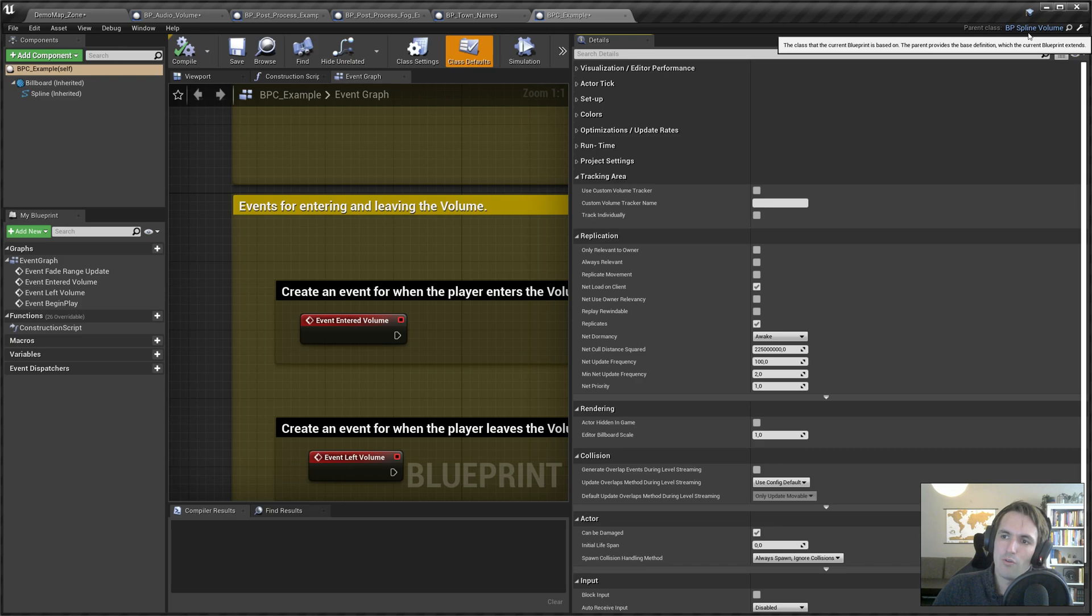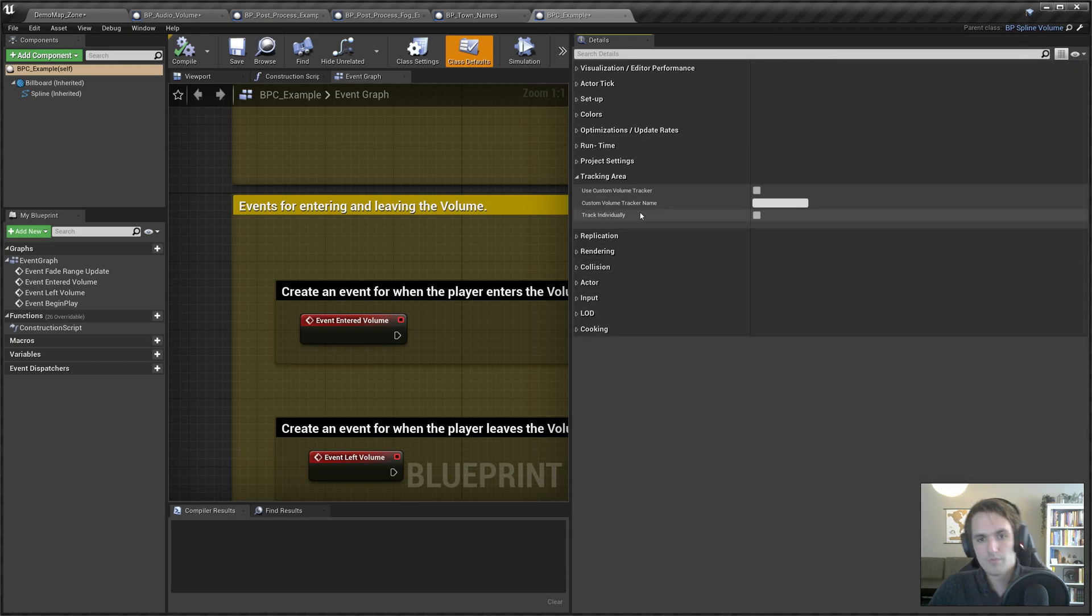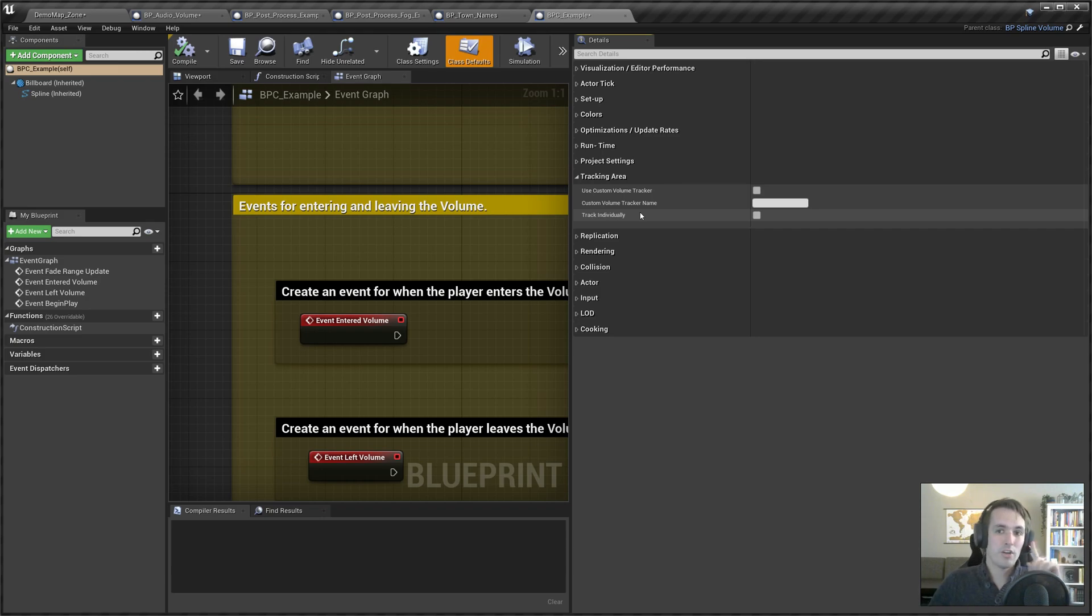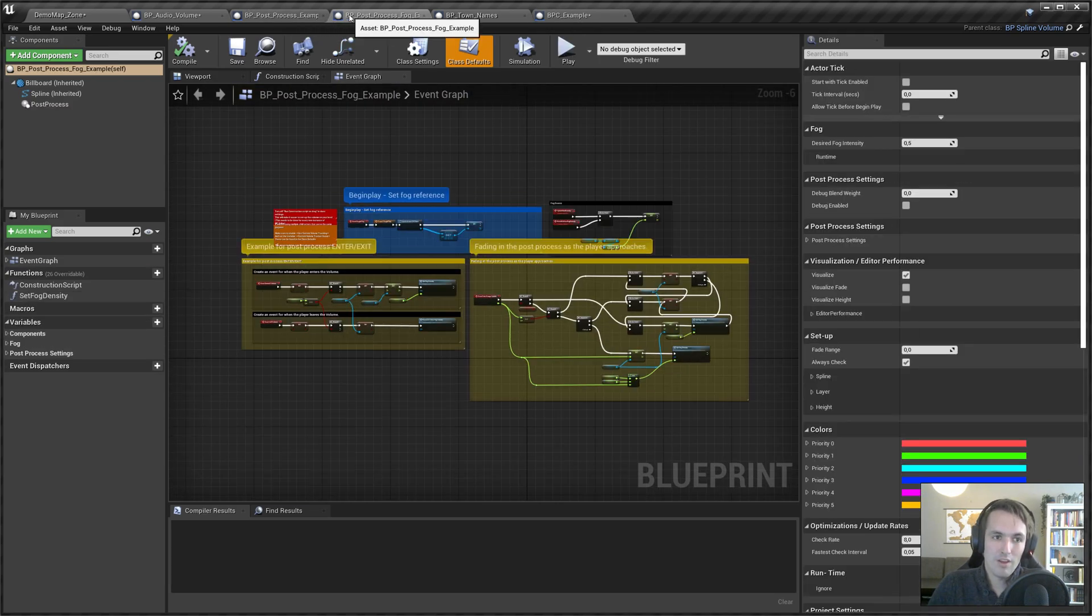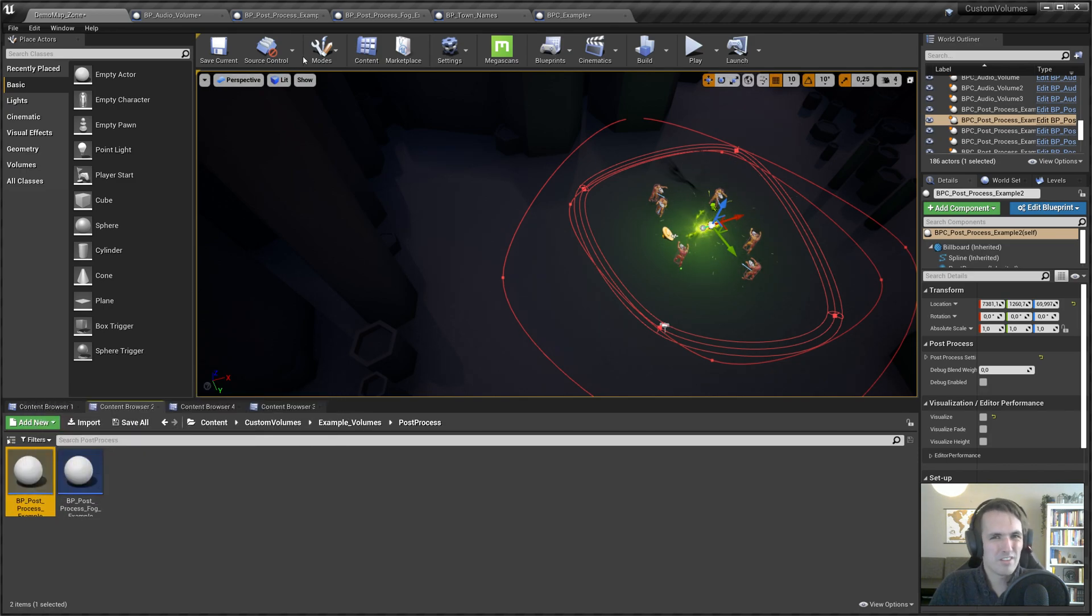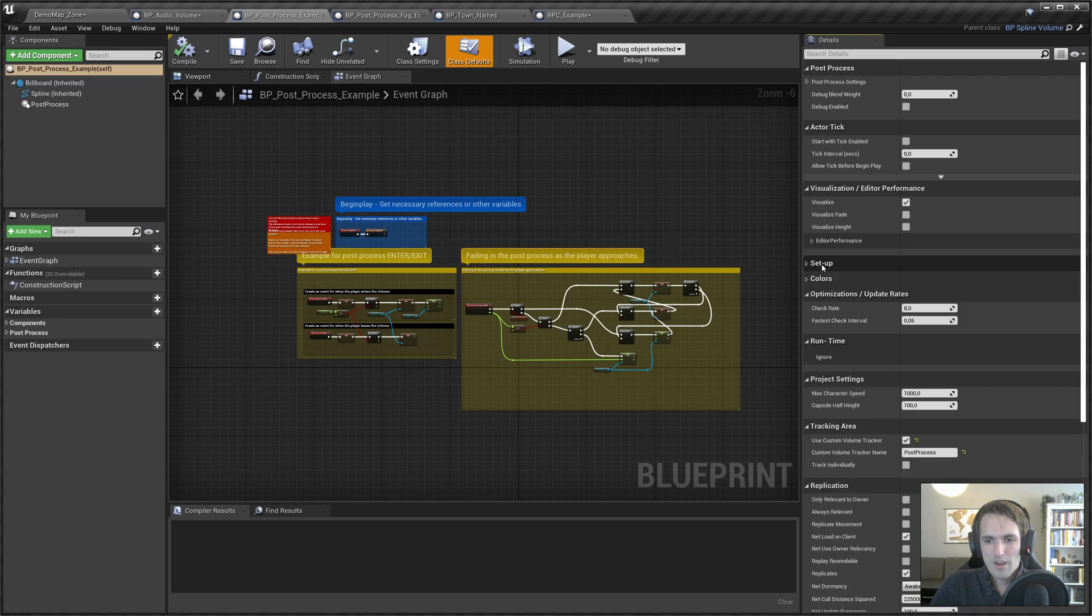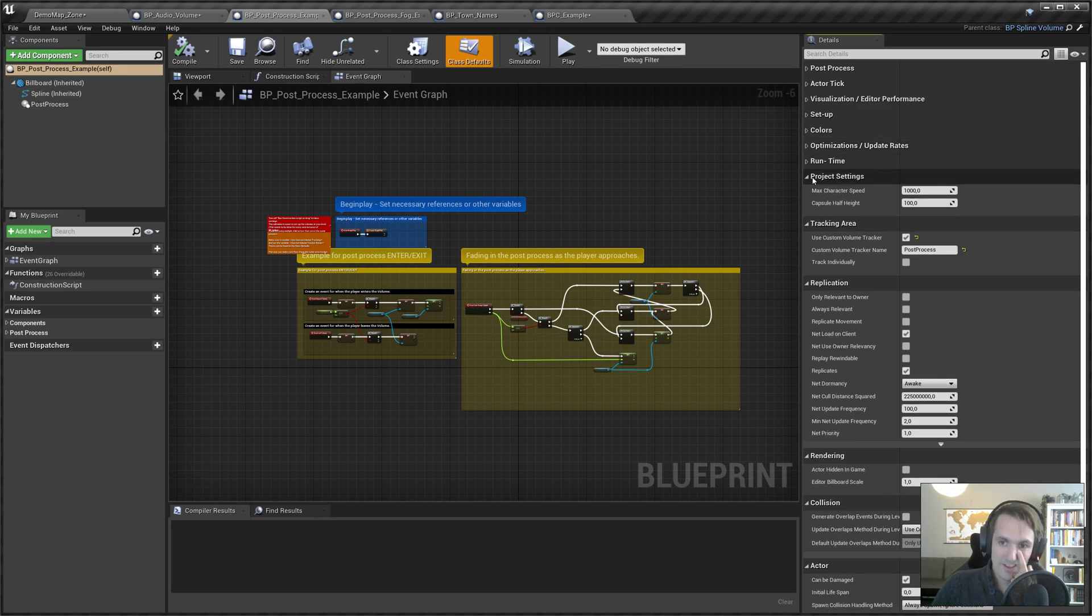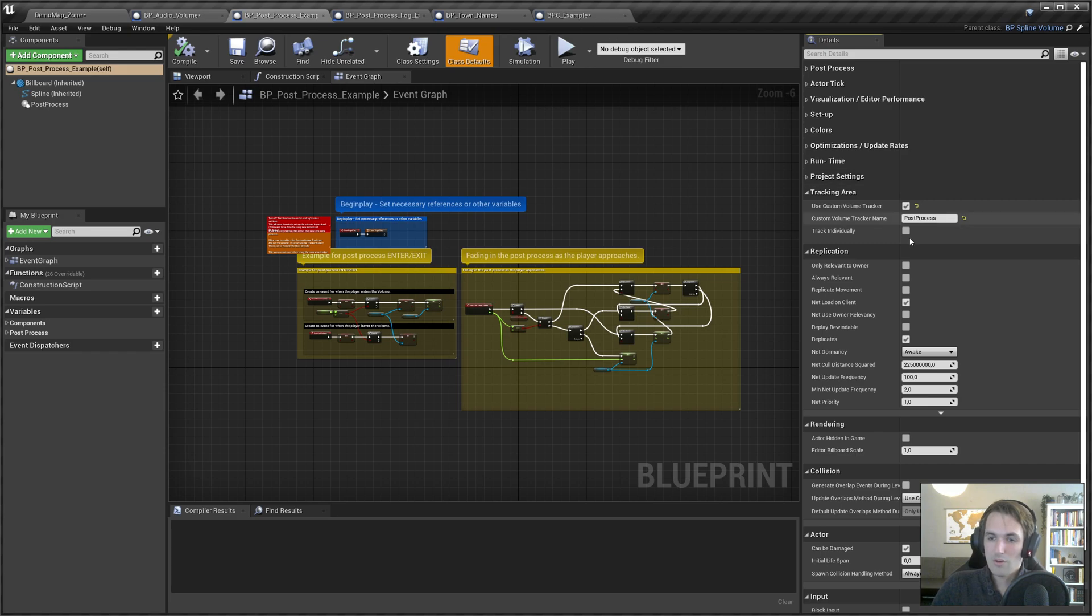Then we come to the tracking area. Here's a few settings. Basically, every blueprint that's based off the spline volume creates its own tracker. Not every instance, but every blueprint. So if I have 10 different audio blueprints, they all share one tracker dedicated to audio. Now in the example, I created two post process examples. You can see here post process example, post process fog example, which you can find in this folder. There's two, but they do the same thing. So I don't want the fog and normal post process to use different trackers to see what volume I'm in.